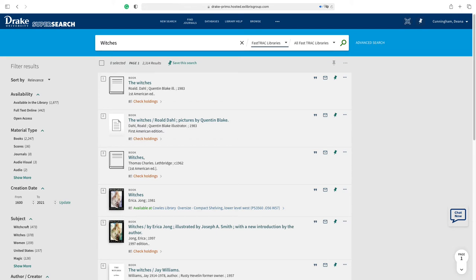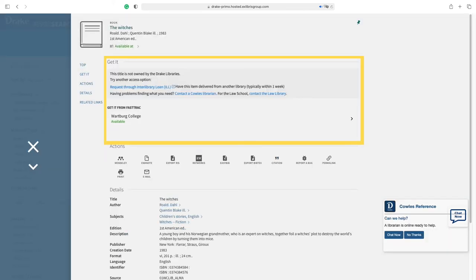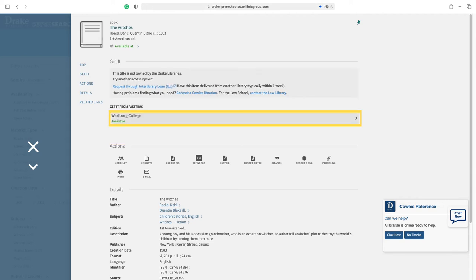Items available from partner libraries will have the option to check holdings. Once the item page is opened, you will be given the option to get it through two different methods: request items through interlibrary loan, or get it through FastTrack.